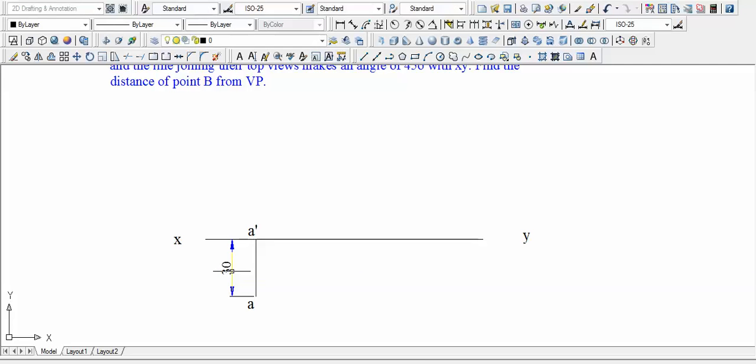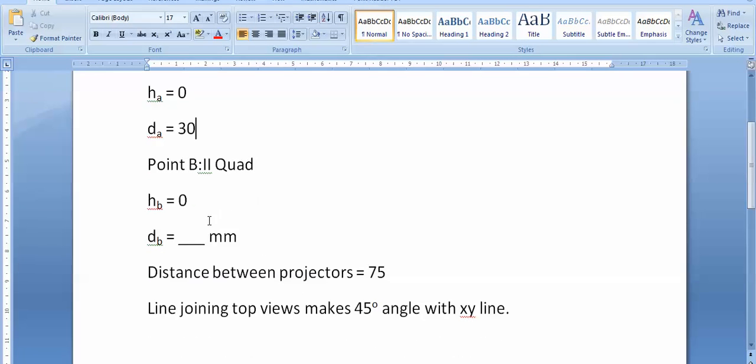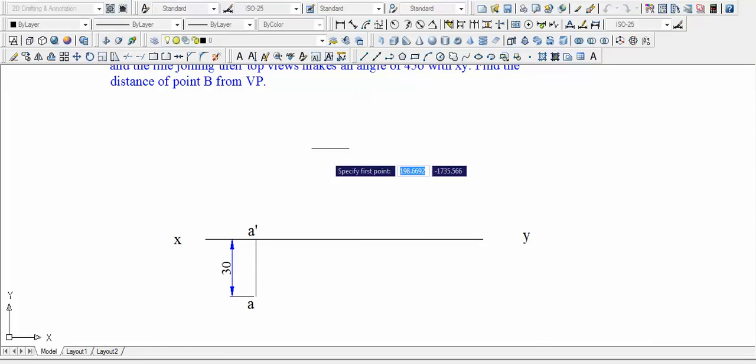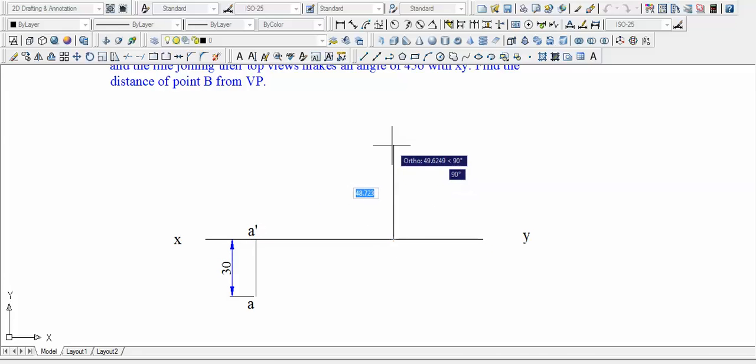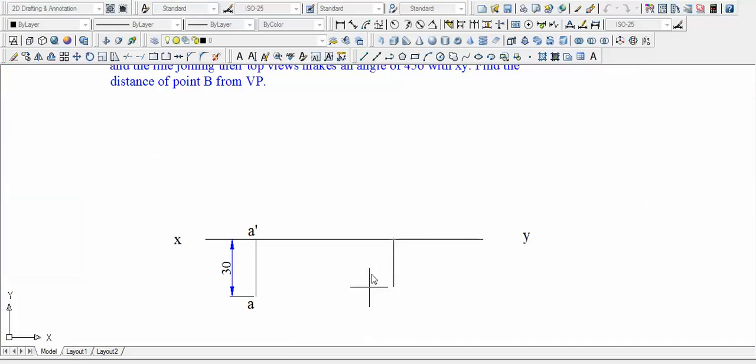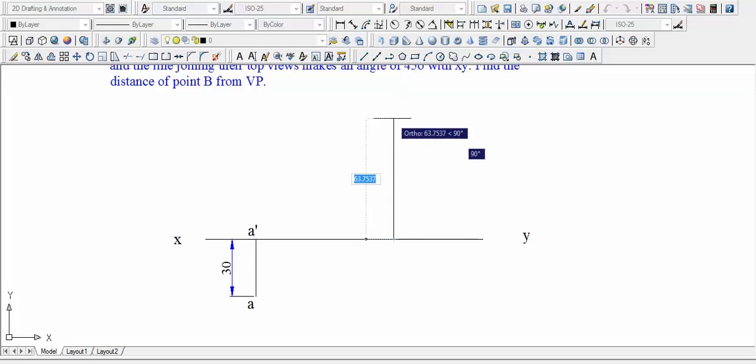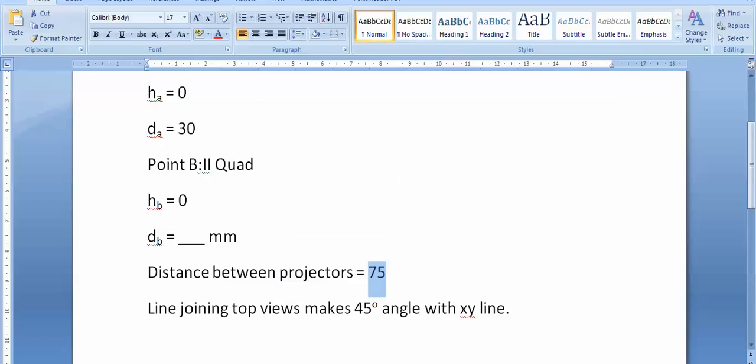Well let's move forward. Point B lies in the second quadrant and the distance of projector of point B from that of projector A is 75. Let us do this first. And one more thing that you've got to know is that point B lies in the second quadrant. And as far as second quadrant is concerned, the logic of H and D says that both of them are gonna lie above XY line. So one thing is for sure that both the front view as well as top view for point B, they're gonna be above this XY line.